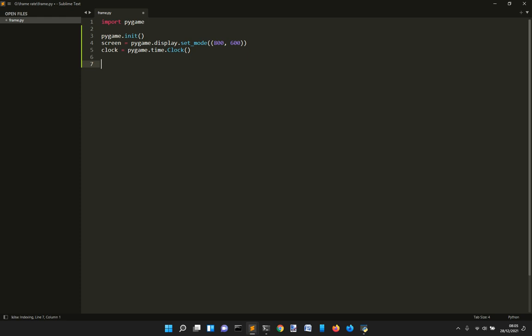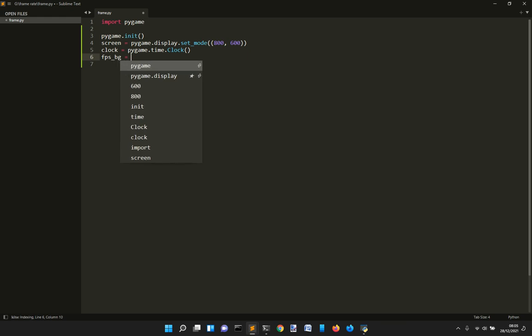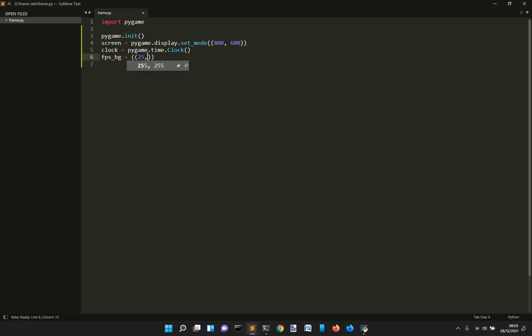Then I want to create a surface to show the frame rate. So FPS, frames per second, background. It will be like a surface where we want to give a color to it. And so the surface will be 25 by 25.